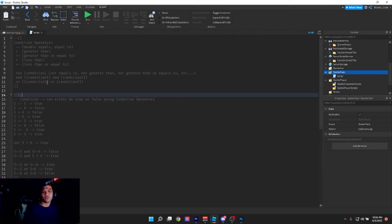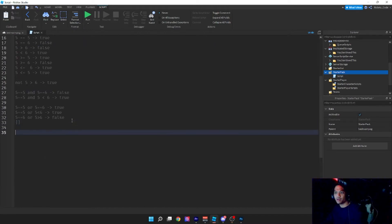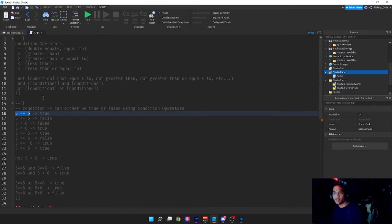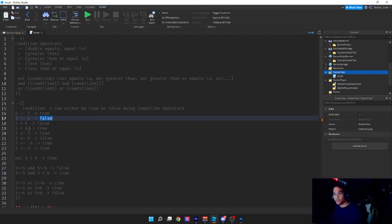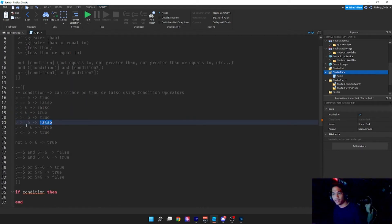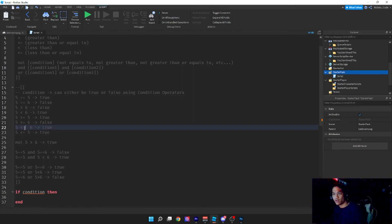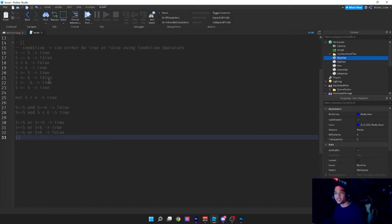For your reference, a condition can either be true or false. Remember the if statement: 'if condition then'. So: five equals five is true; five does not equal six, so that's false; five is greater than six is false; five is less than six is true; five is greater than or equal to five is true; five greater than or equal to six is false; five less than or equal to six is true because five is smaller than six.